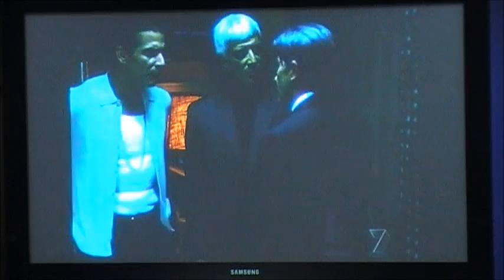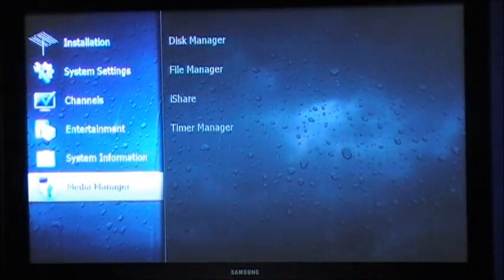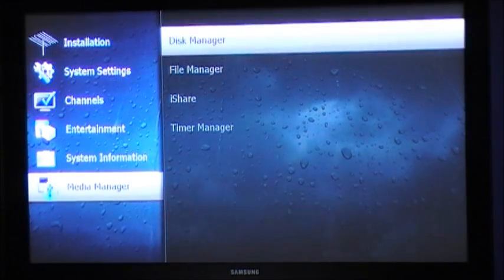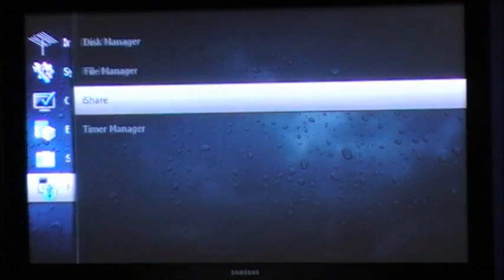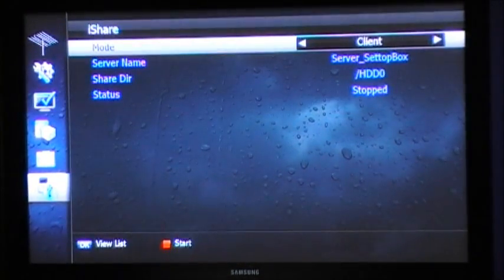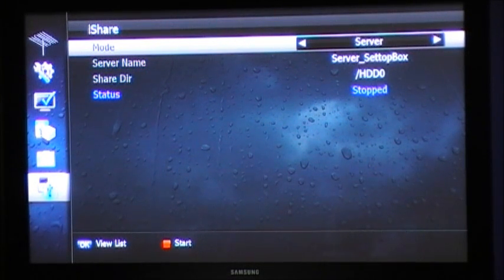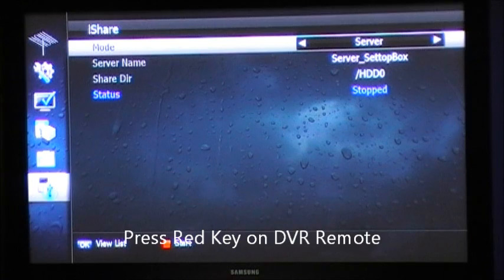Once you have successfully connected your SRT7000 to your home network, press Menu, go to Media Manager and into iShare, set the mode to Server and press the red key to start that operating.